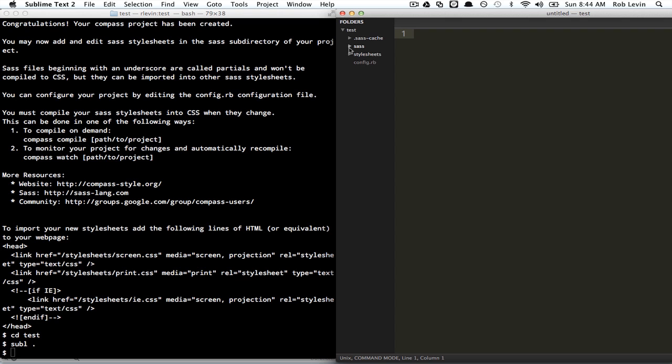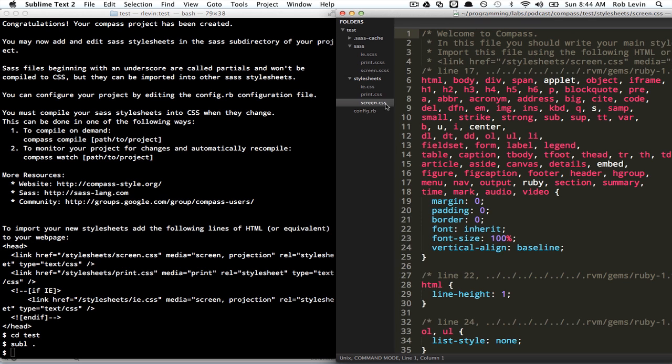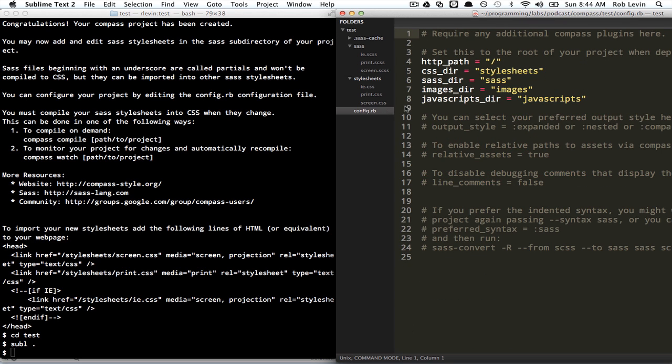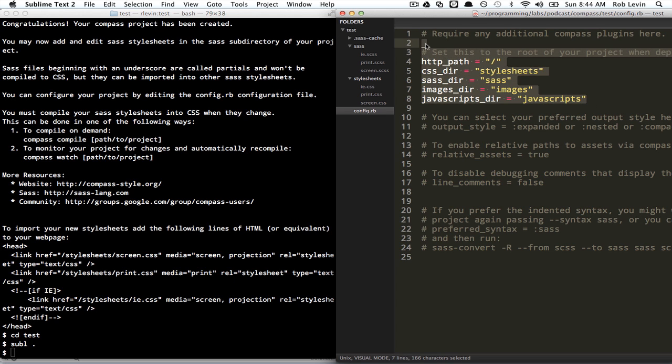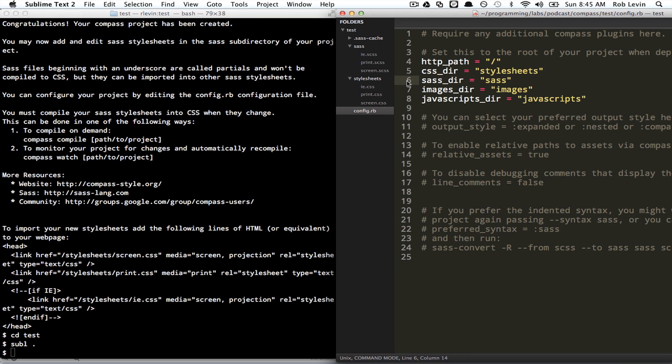We've got a SASS directory and a stylesheets directory, and we can see the names of our files correspond with just different file extensions. .scss is the SASS extension we're using, and then .css are the files that get generated. There's a config.rb which turns out to be pretty important if you're going further with this. It basically just maps directories. CSS directory is stylesheets and our SASS directory is SASS. Makes sense, that's what we saw on the file system.